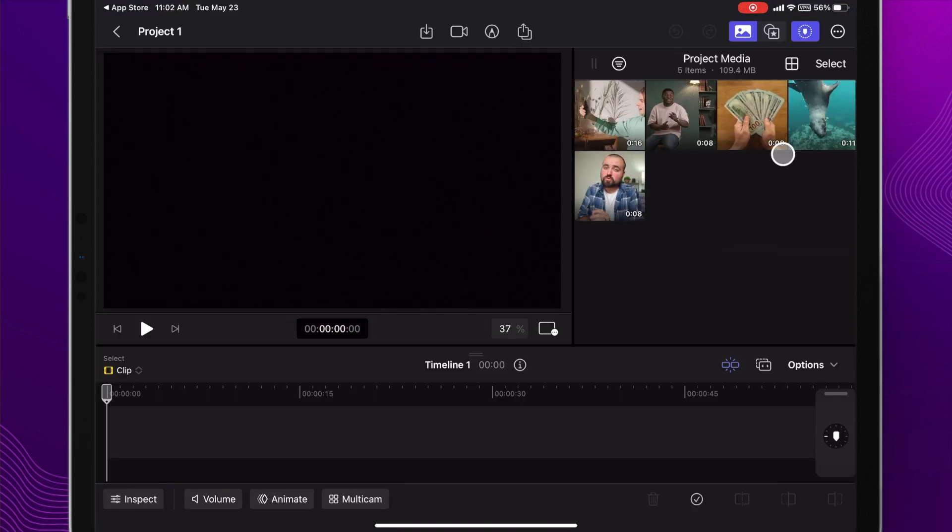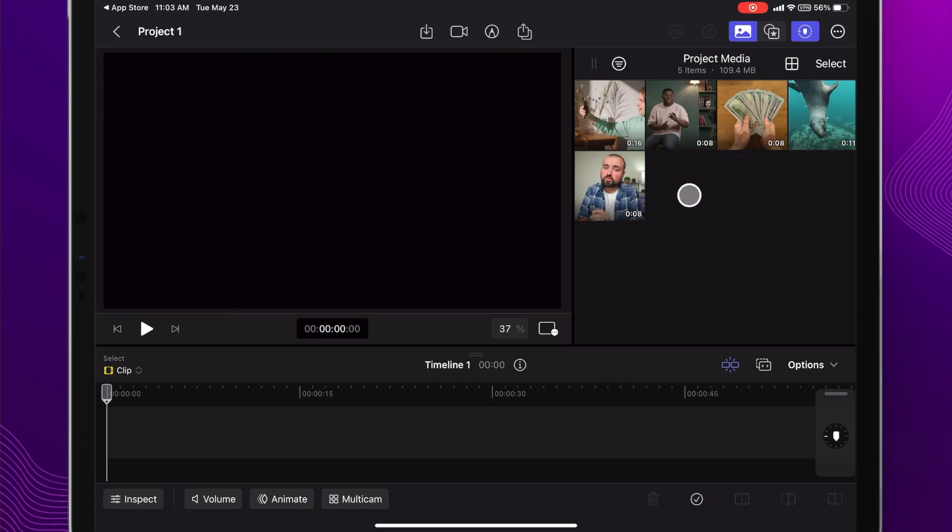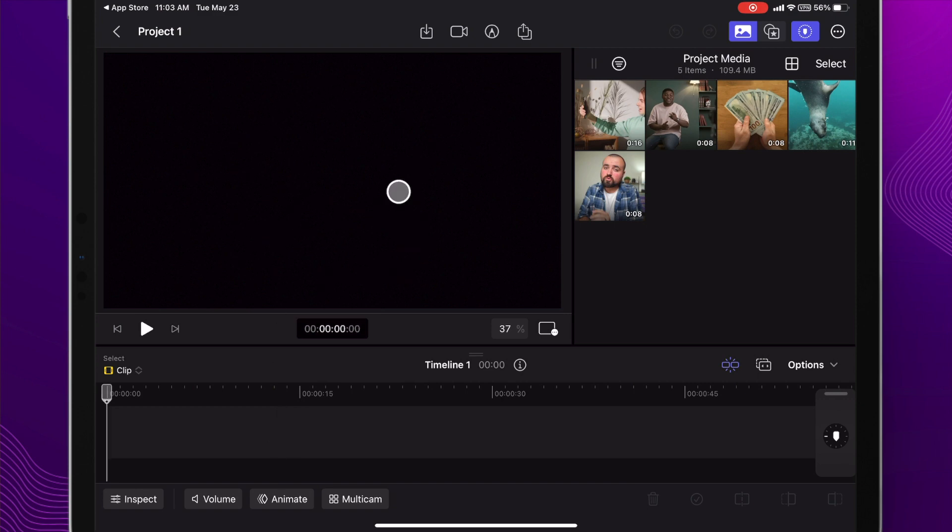On the far right side you have all your footage and media that you want to use. Down here you have your timeline where you'll be able to drop your videos into, and then you have your preview screen here.